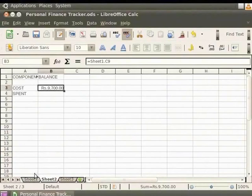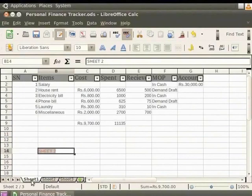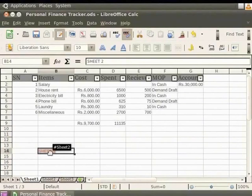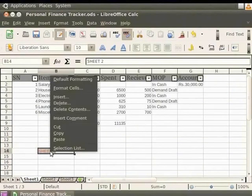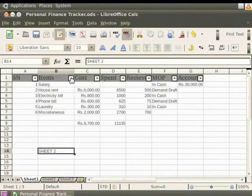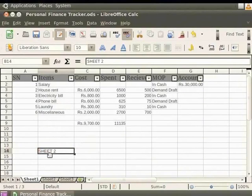To remove the hyperlink, first select the hyperlink text Sheet2. Now, right click and from the context menu, click on the Default Formatting option. The text is no longer hyperlinked. It is just like a normal text in the document. Let us undo the changes.